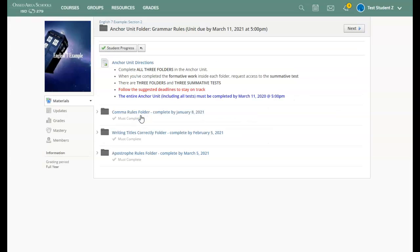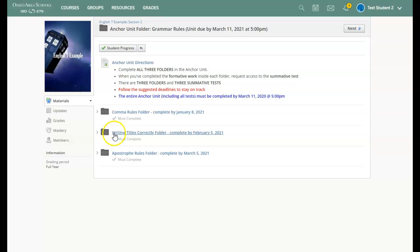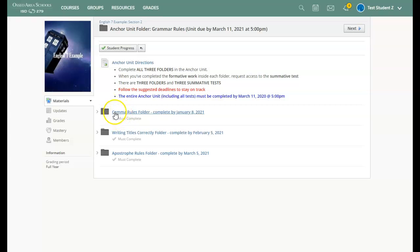When you open that folder, here are the directions. You are going to complete all three folders in the anchor unit. When you've completed the formative work that's inside the folder, you will request access to the summative test.